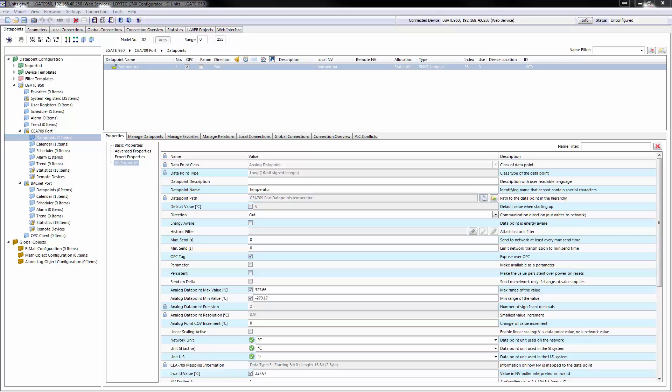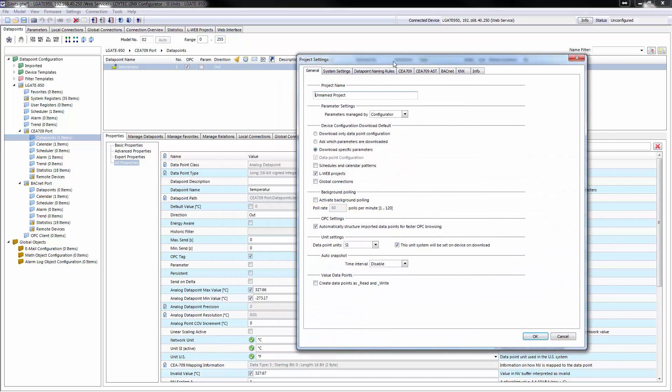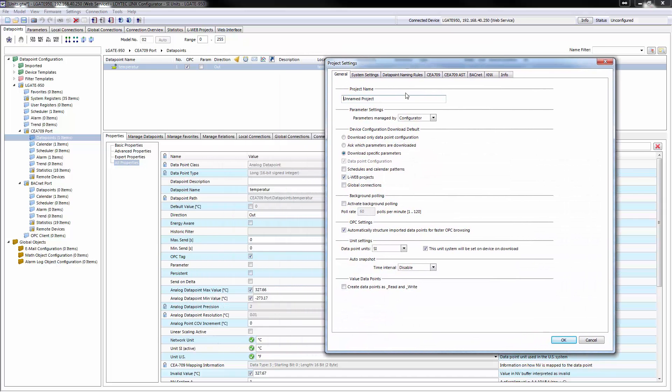This includes the Web UI, the OPC server, the parameter file, global connections and LogiCAD programs.